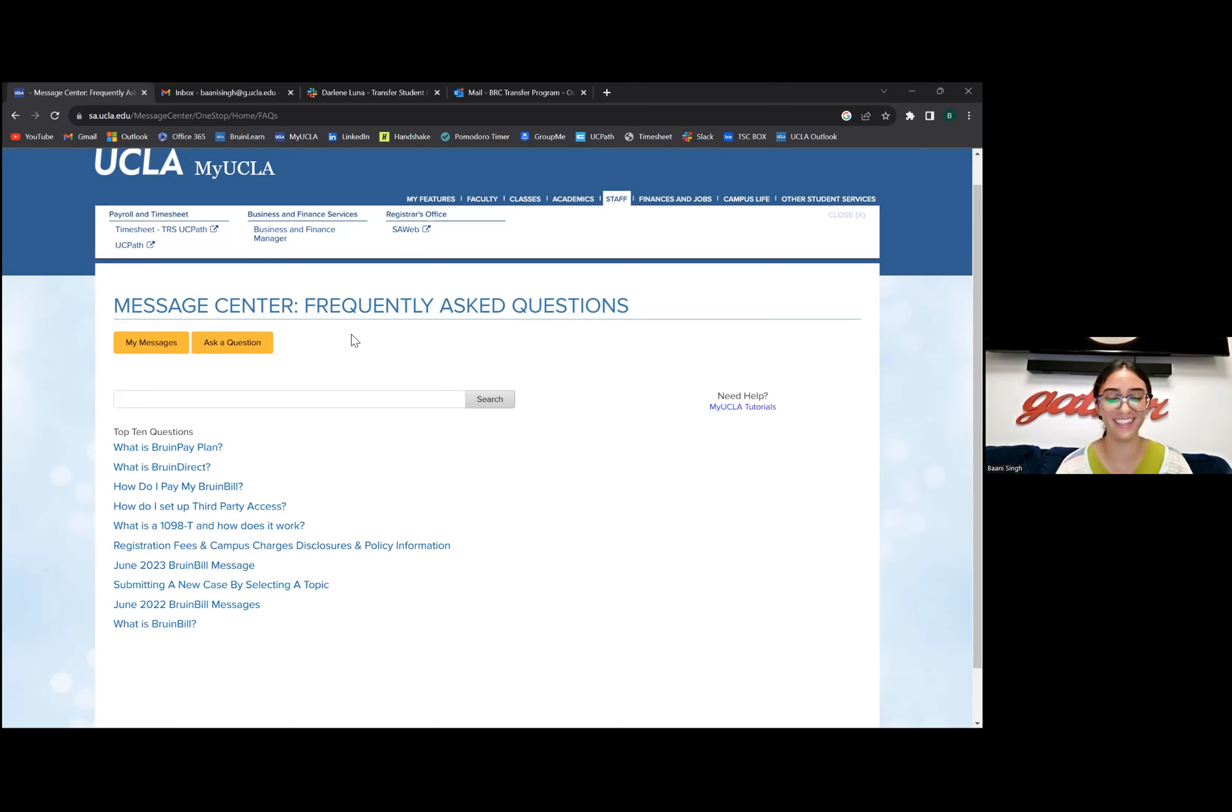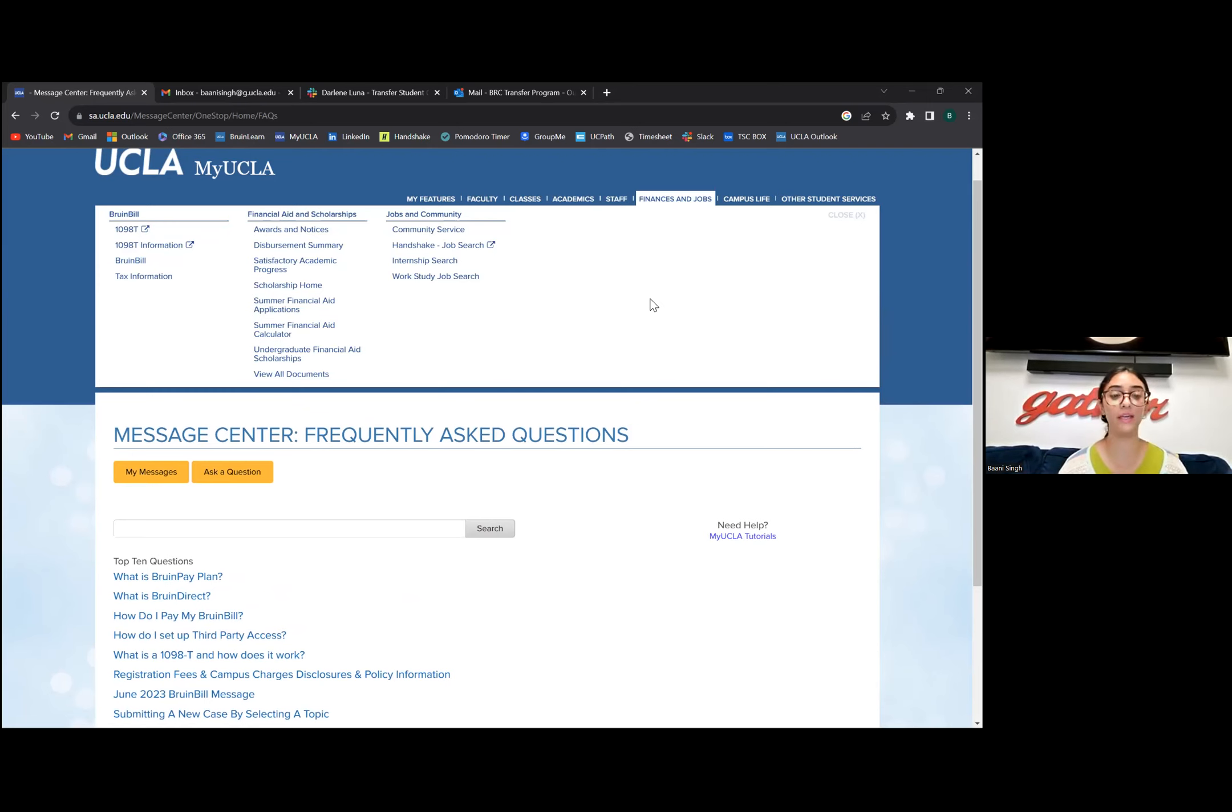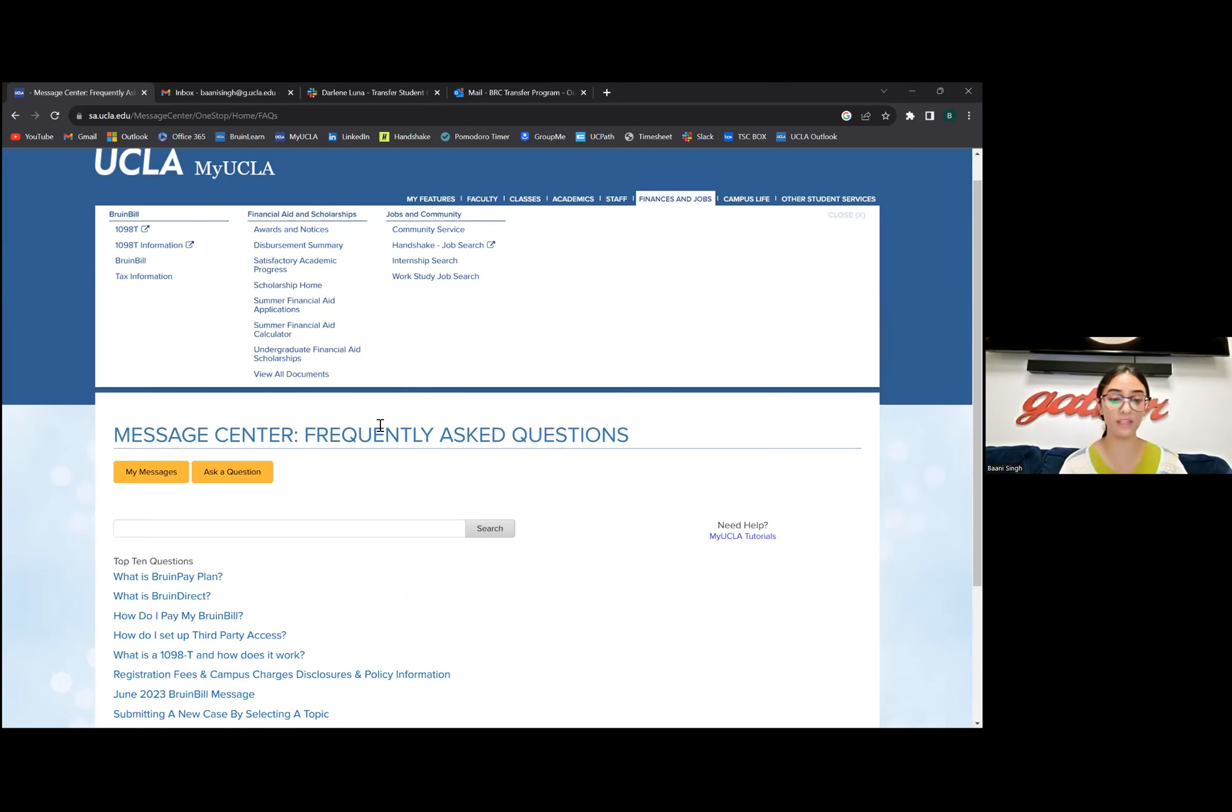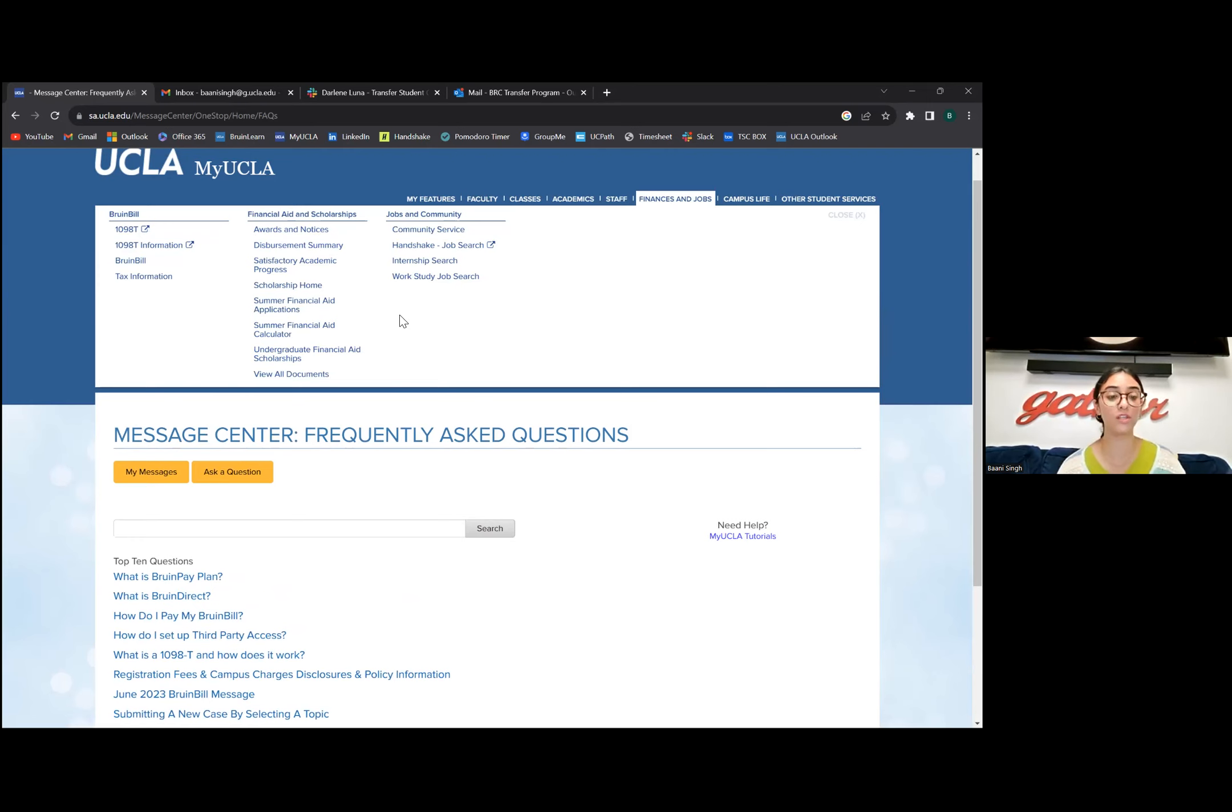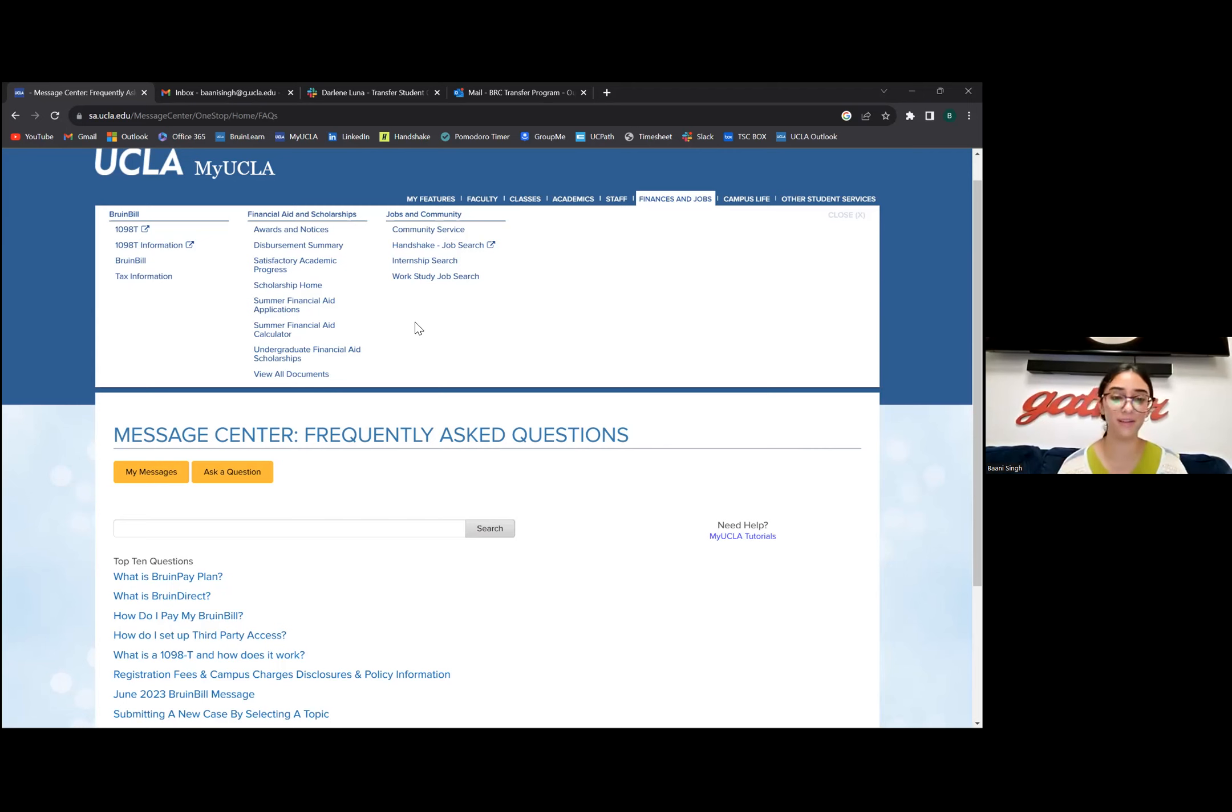Finances and Jobs is really important because this is where you're able to access your Bruin Bill and your financial aid. Scholarships, notices, everything is in here. It's a big tab and can be very overwhelming. You're able to check out your awards and notices, and if you want to access more scholarships you're able to do it through here through the scholarship home page.